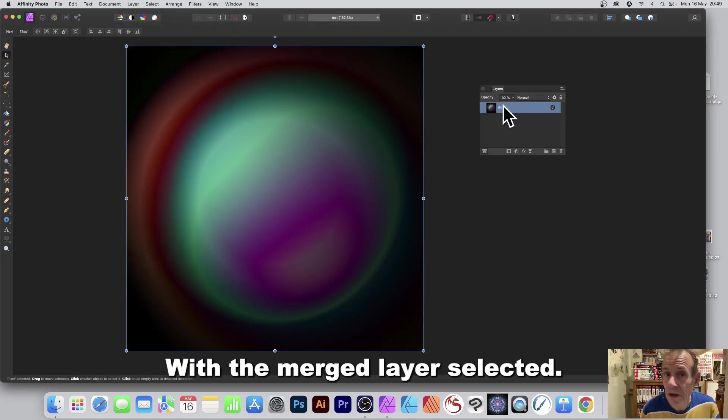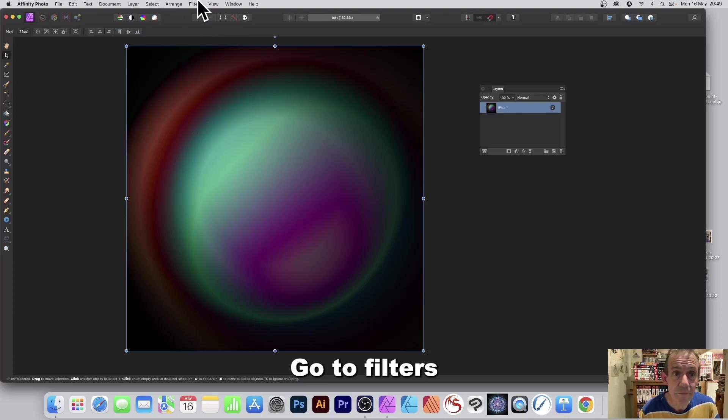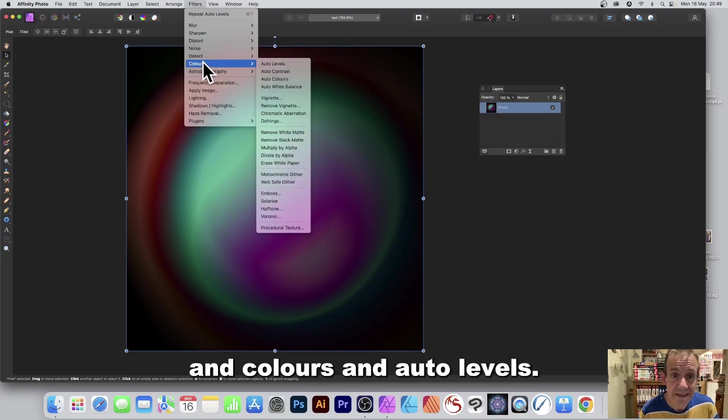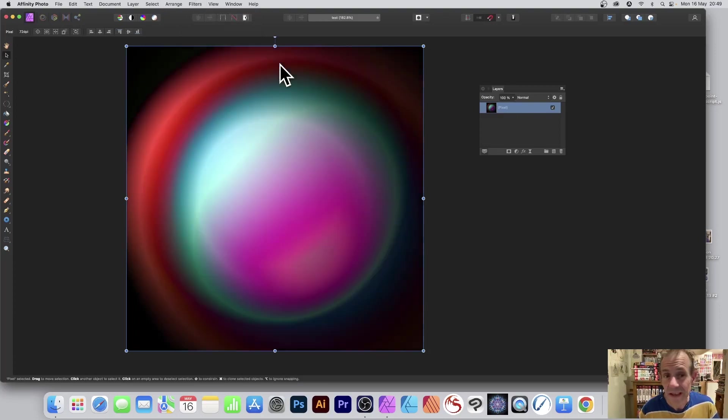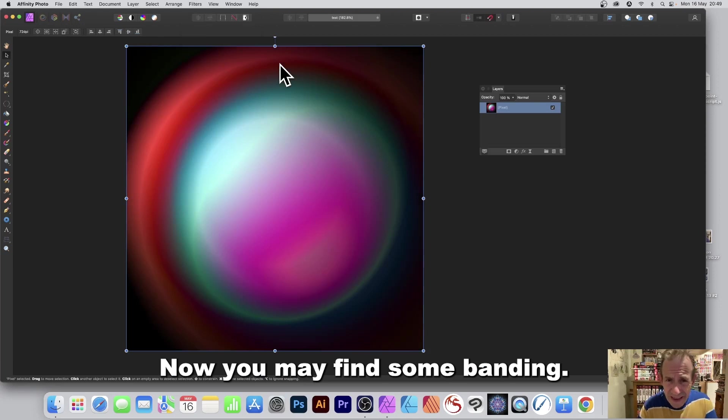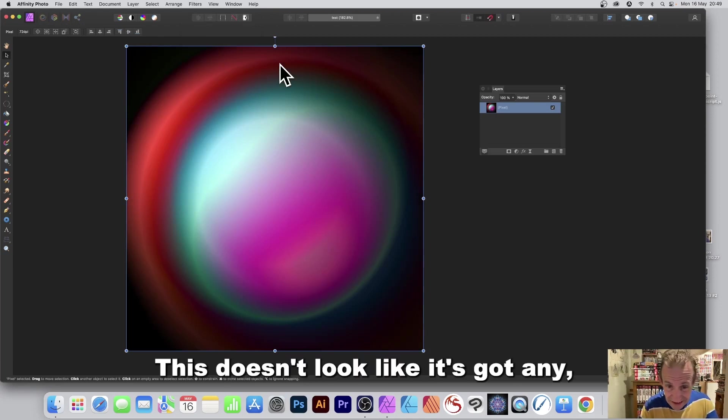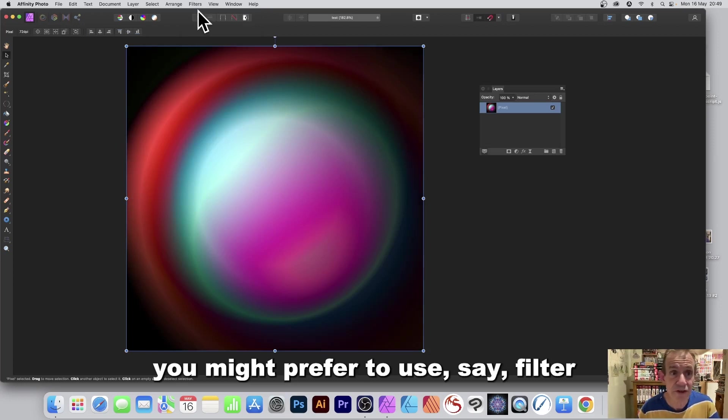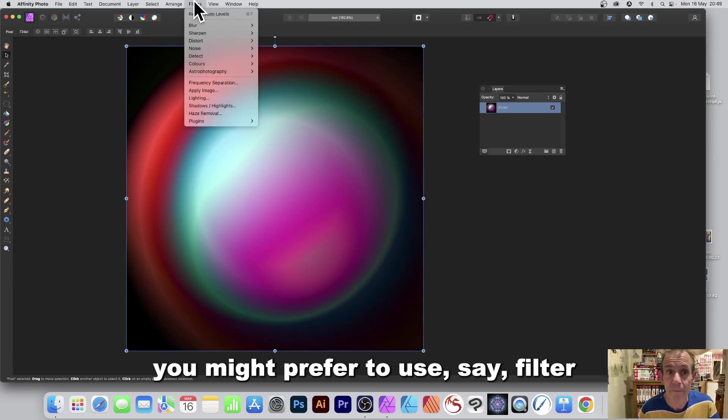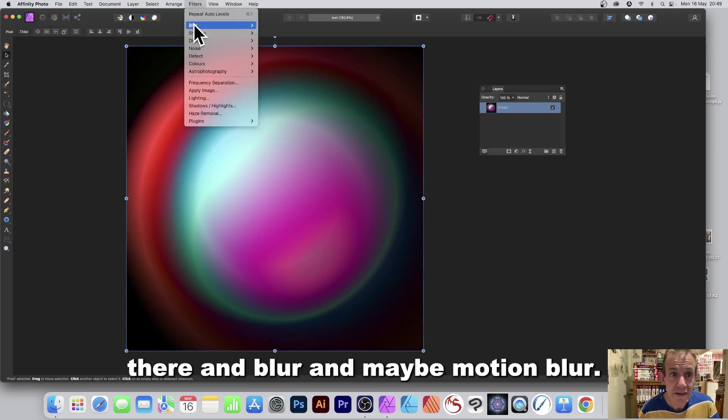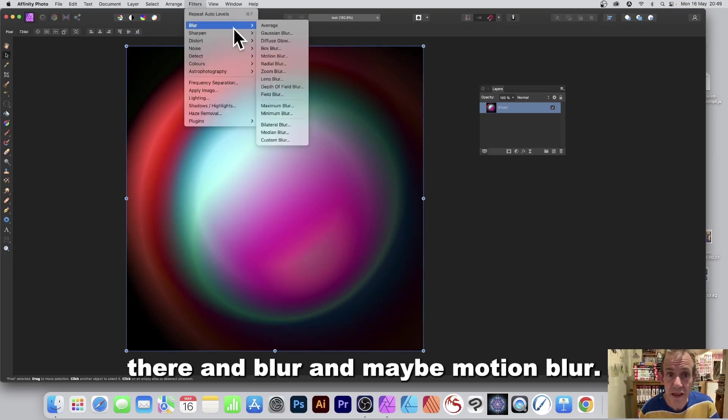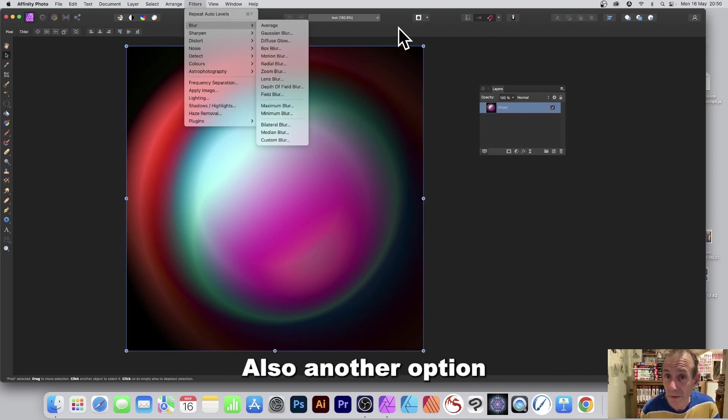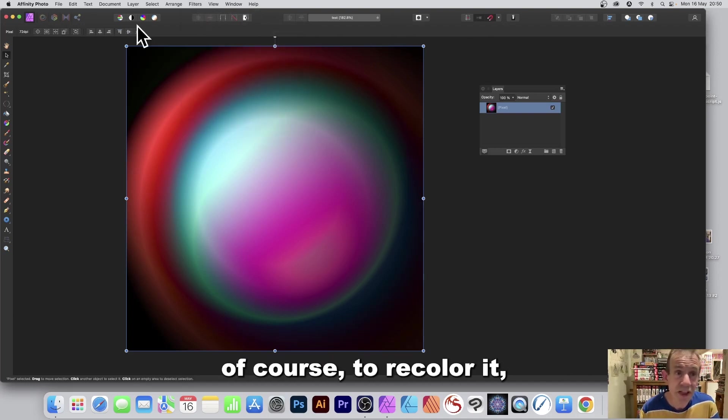With the merged layer selected go to filters and colors and auto levels. Now you may find some banding, this doesn't look like it's got any, but you may find that you might prefer to use say filter there and blur and maybe motion blur just to add a little bit of blur into it.